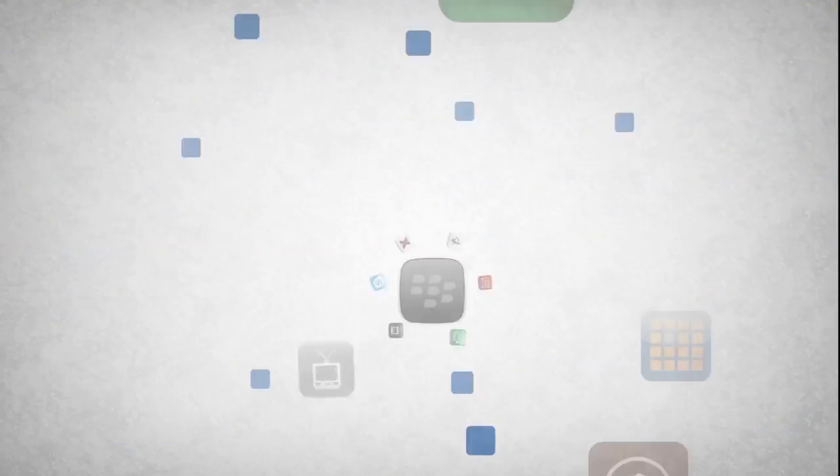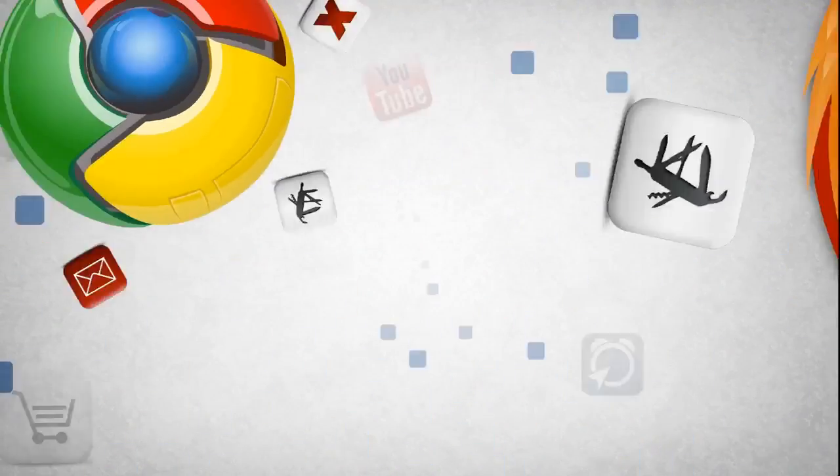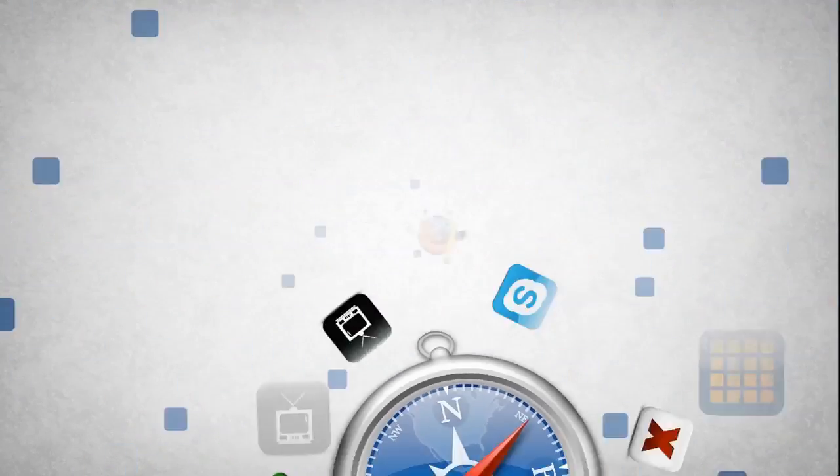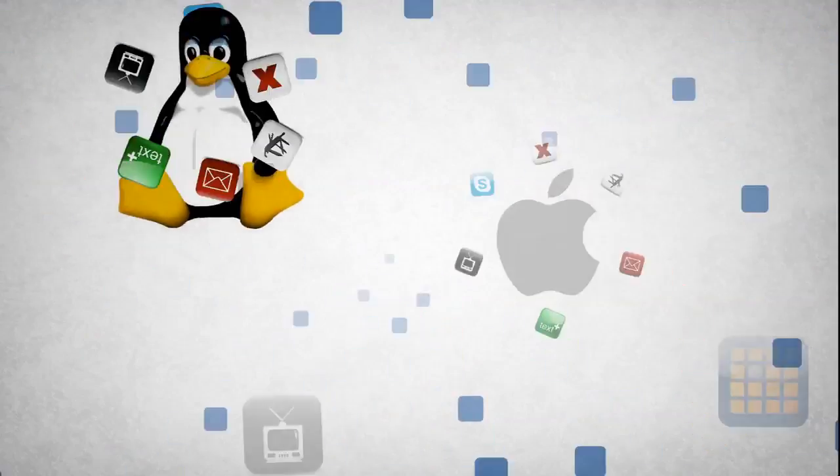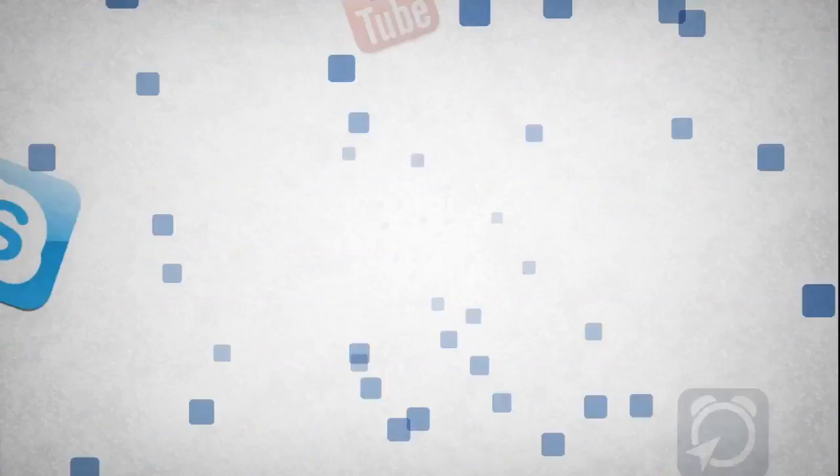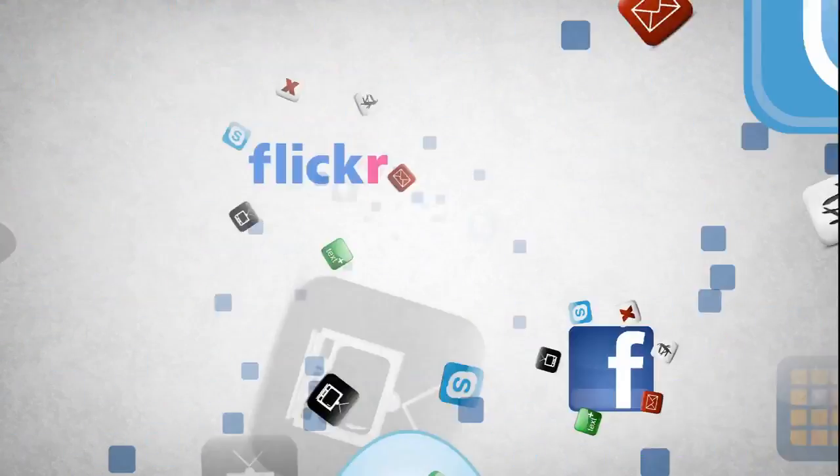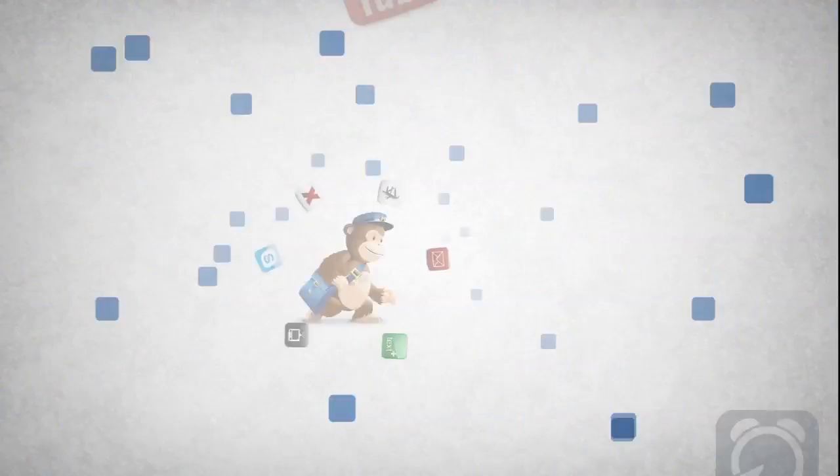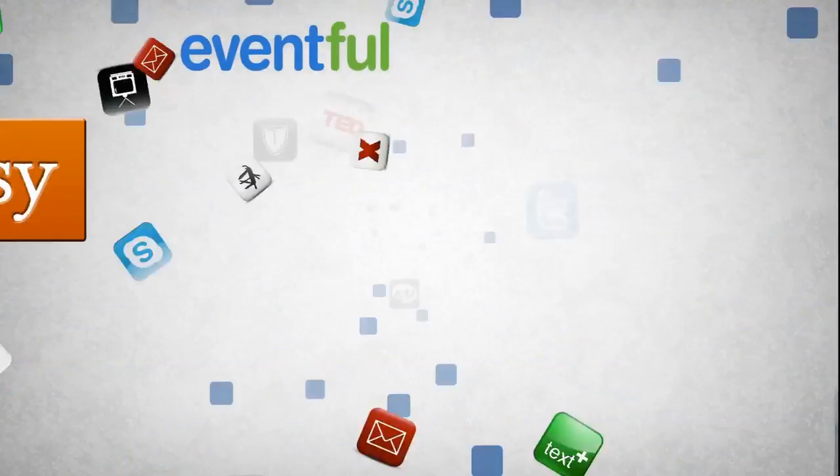There are mobile apps, browser apps, desktop apps, Facebook apps, web apps, and let's not forget widgets, add-ons, extensions, and plug-ins.